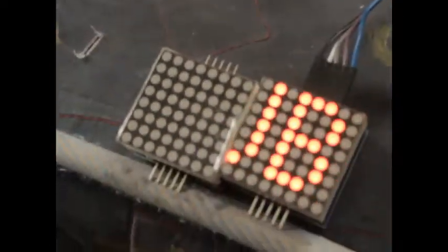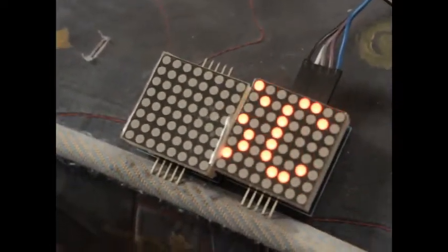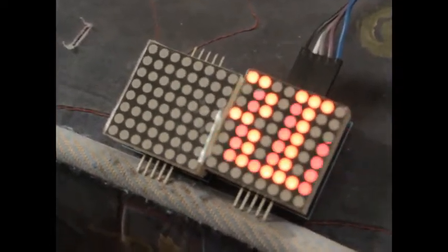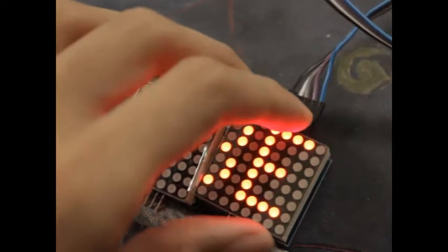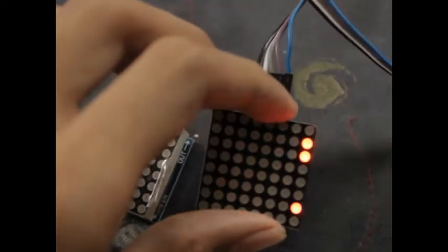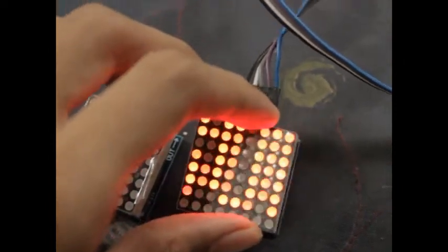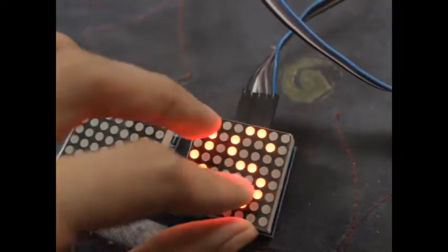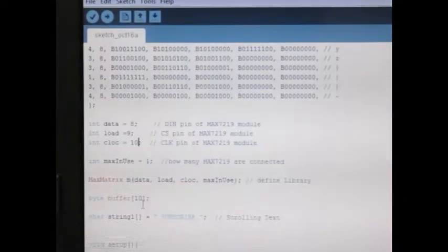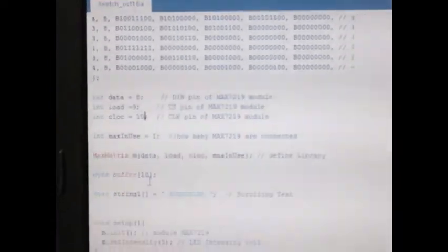In my previous video, you have watched how to use a single board MAX7219. Here I'm going to demonstrate to you how to use multiple boards in daisy chain mode.